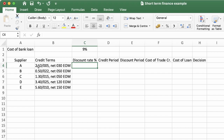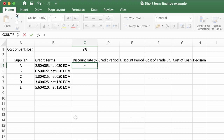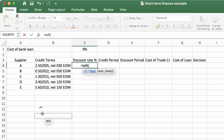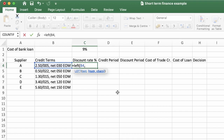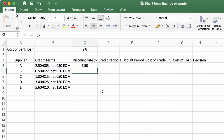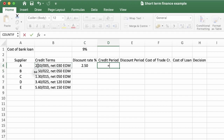To find the discount rate, which appears at the beginning of the term string, we use the LEFT text function. We refer to the cell containing the text and specify how many characters to extract from the left. The value is 2.50 — one, two, three, four characters including the decimal point — so we type four. The result correctly returns the discount rate.